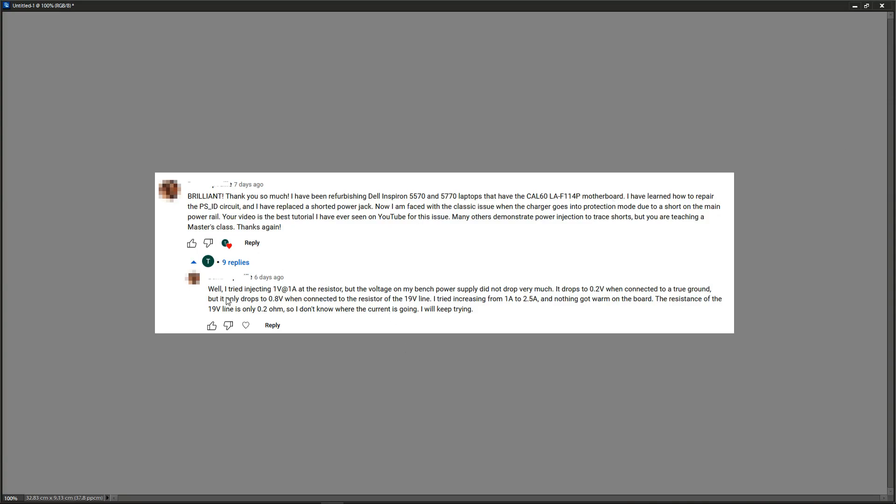Below that I asked a question and the subscriber came back with: I tried injecting one volt at one amp at the resistor, but the voltage on the bench power supply did not drop very much. I tried increasing from one amp to 2.5 amps and nothing got warm on the board.